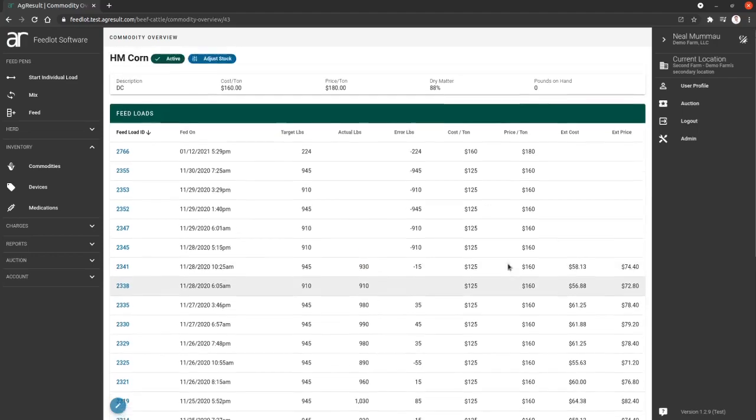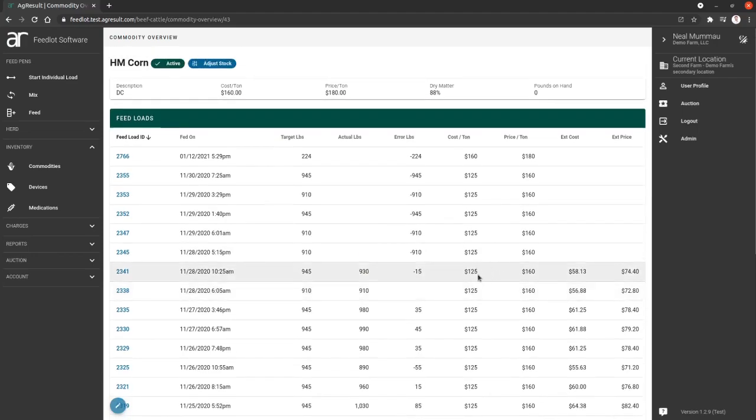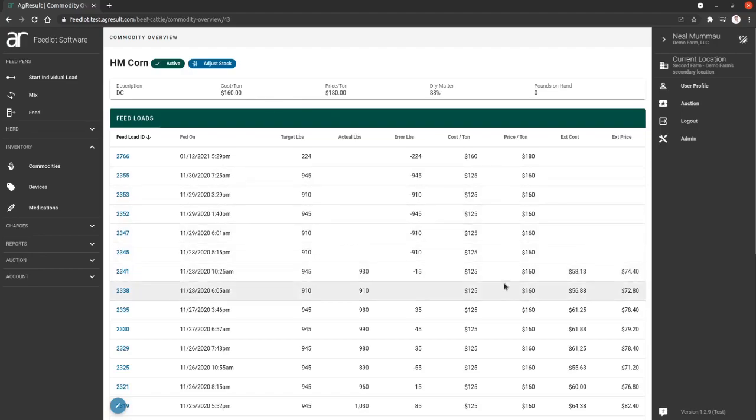Now, I should mention cost and price is something you can change of a commodity. So if you need to adjust that price up or down, it does not affect the previous mixes. The previous mixes, at the time those were mixed, will use the commodity's current price and cost. And then if you change it today, your feed tomorrow will use that new price and cost.